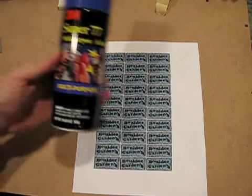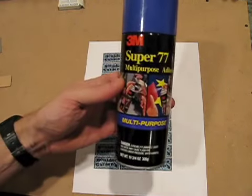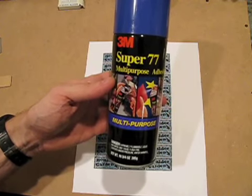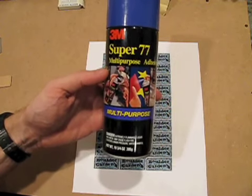The way to attach the images to the plexiglass is to use a spray adhesive, such as this 3M Super 77.